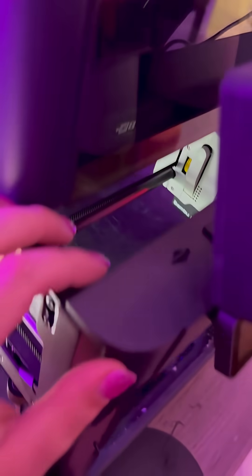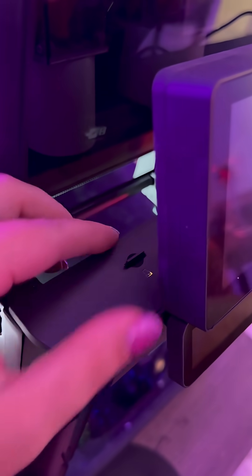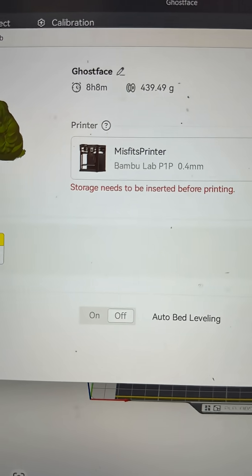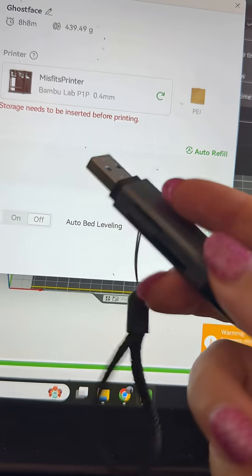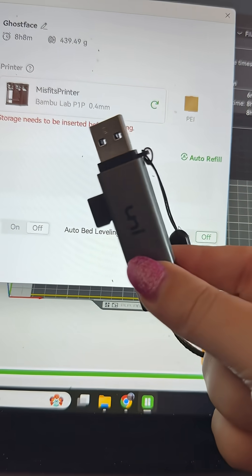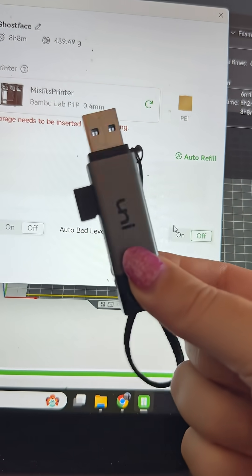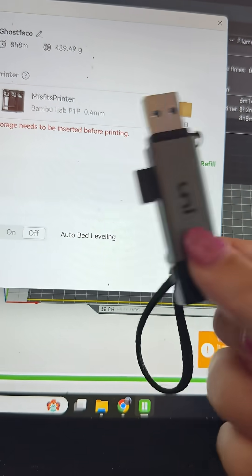In the words of every IT guy, have you tried turning it on and off again? Only in this case I tried taking it out and putting it back in again, which unfortunately did nothing. I did try reformatting this card but nothing I was doing was working and unfortunately it just seems like it had come to the end of its life and it was corrupt.